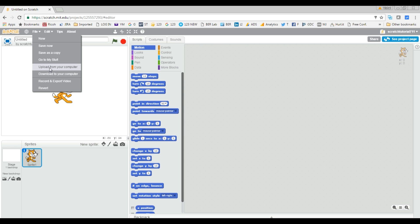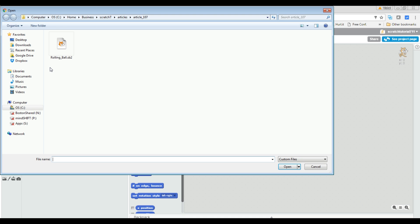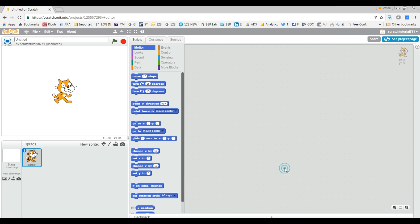Let's see. I'm going to click on upload from your computer. It's going to give you this screen. This is a Rolling Ball project which has an SB2 extension, and I'm going to click Open. Replace the content of the current project? Yes.